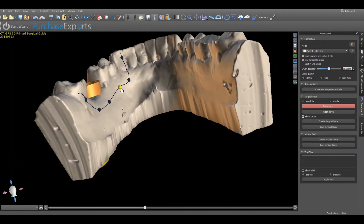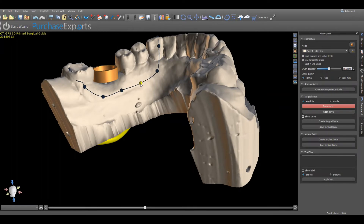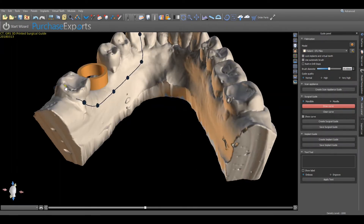If an entirely new design is required, click on Clear Curve under the surgical guide submenu.